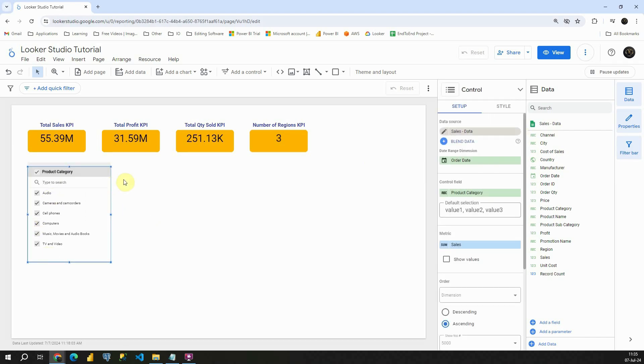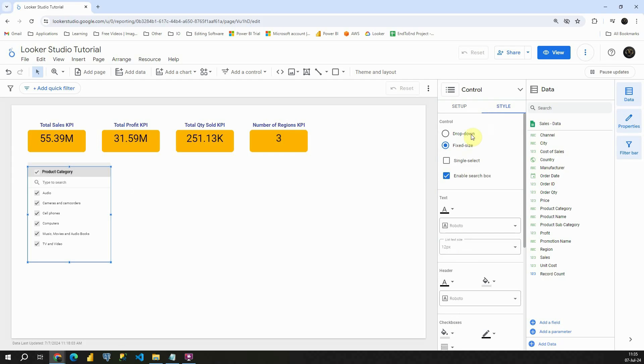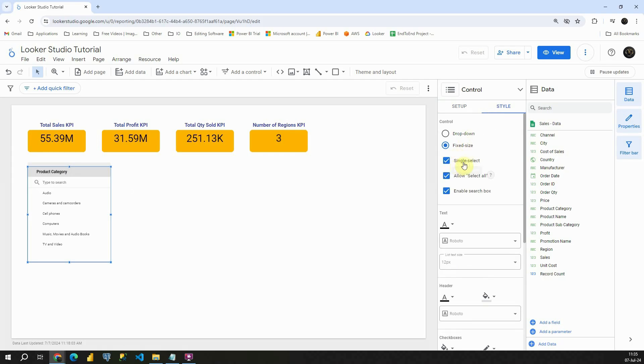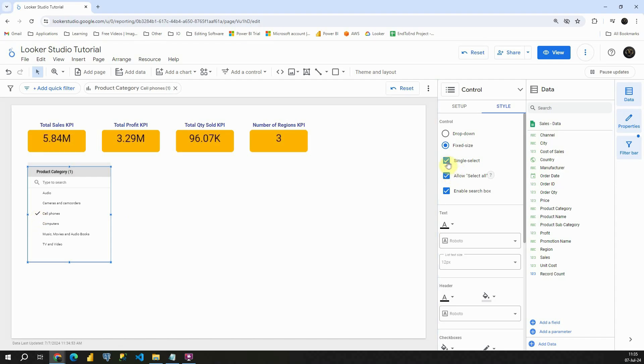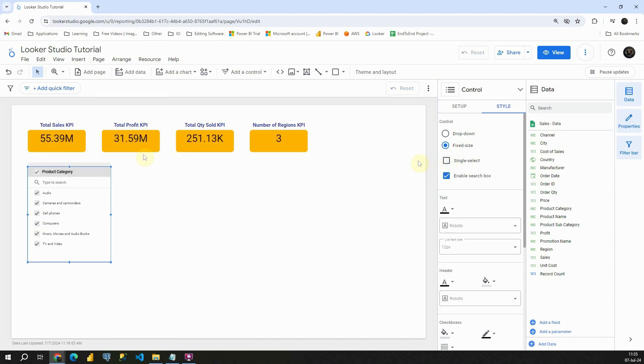Let me click again on that one. Let's go to style. Let's click on this single select. This means that we can select only one value. We cannot select multiple values like we had previously. If I uncheck that, basically I will be able to select all these values. So that's the difference between those two.